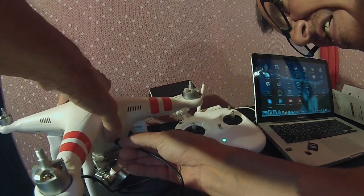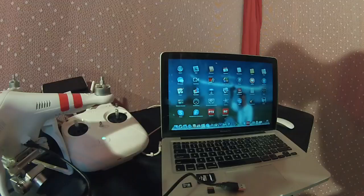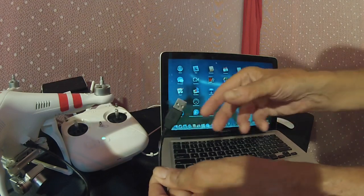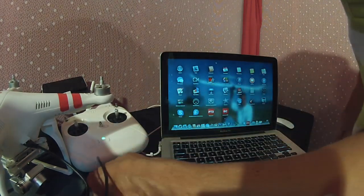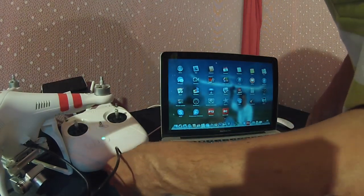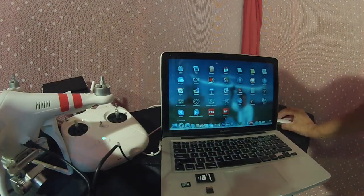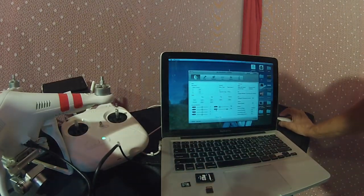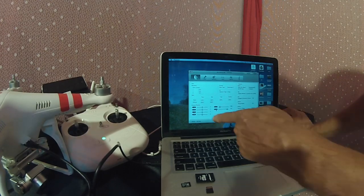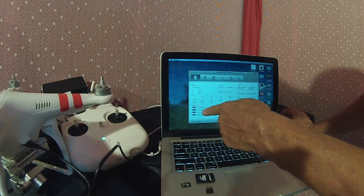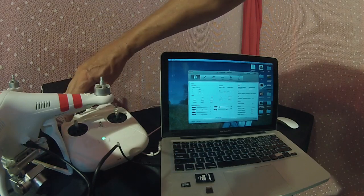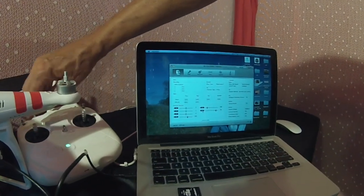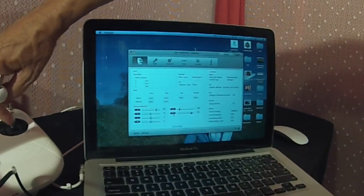Phantom powers up and you notice we've got about 75% power. Turn your Phantom around, you've got your USB plug in the back. Take your USB connector and plug it into your Phantom, then plug the USB cable into your PC or Mac.